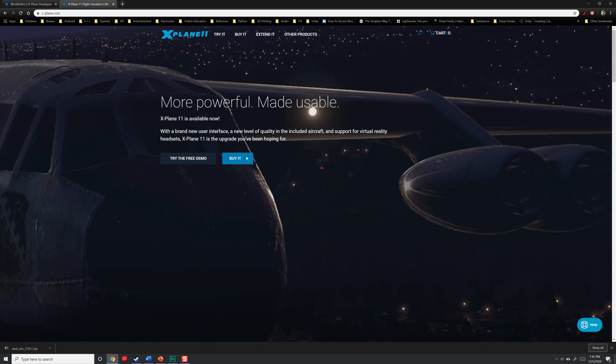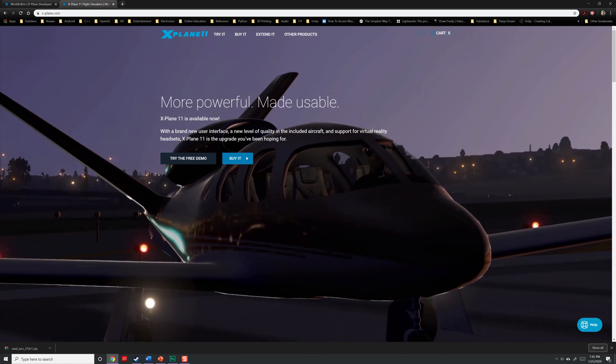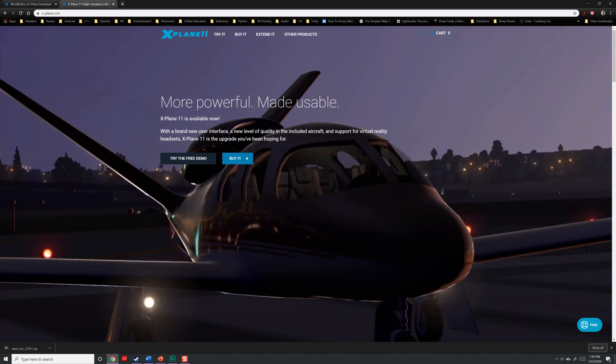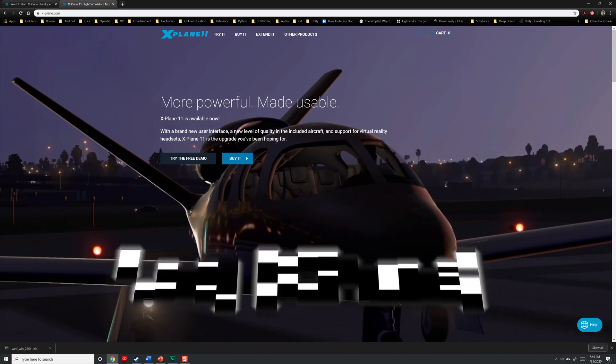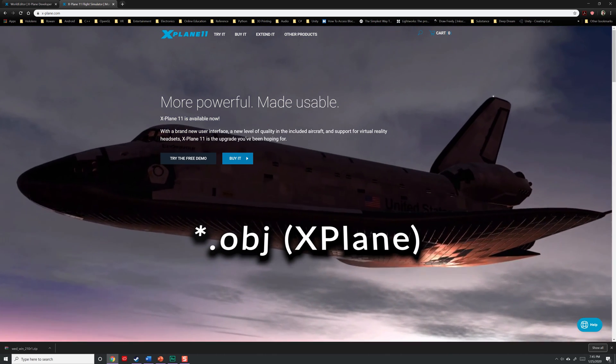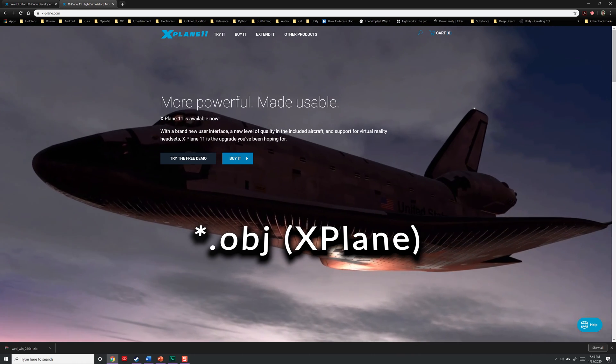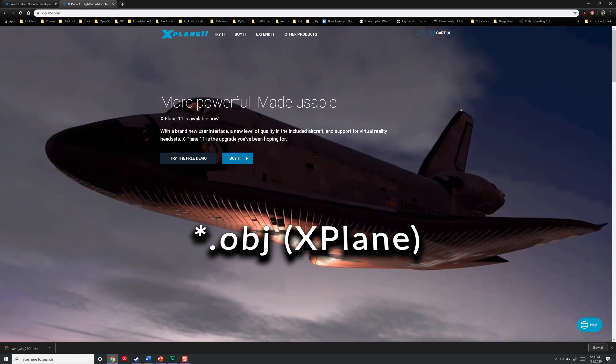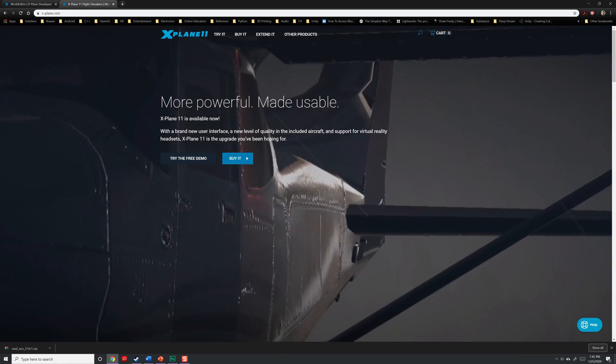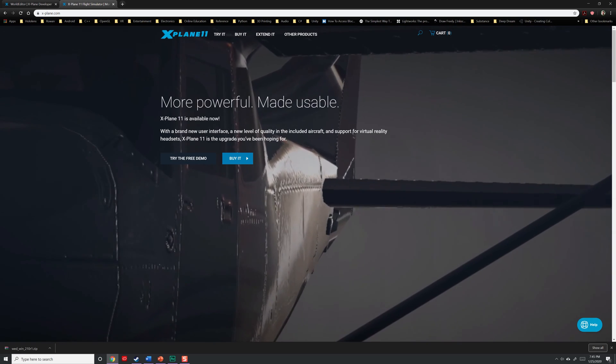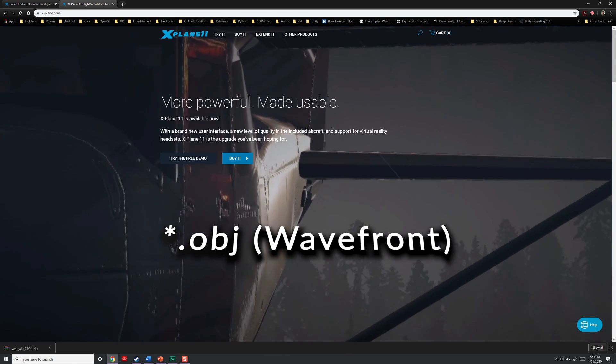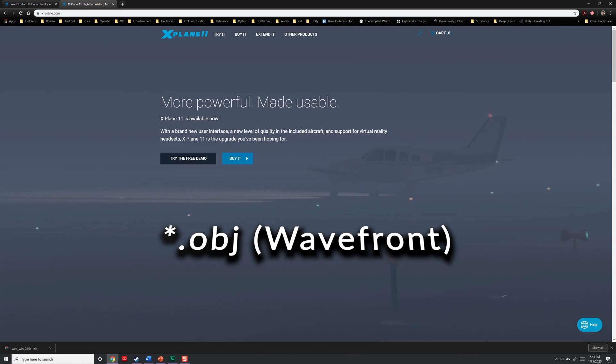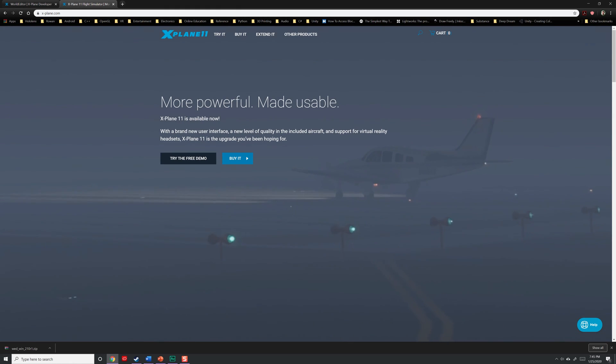Before we begin, there is one thing we need to be absolutely clear about, and that is what file format X-Plane accepts. It's called the obj or obj8 object file with the file extension .obj, however there's a catch. In the 3D industry, there is an obj file format also referred to as the wavefront object file format that is used all over the place.